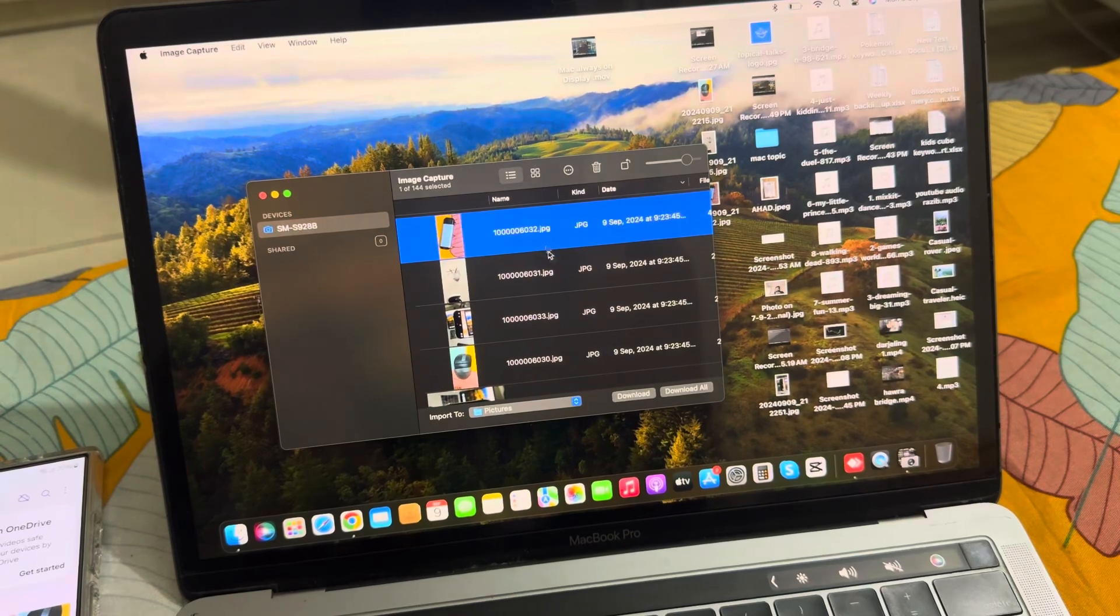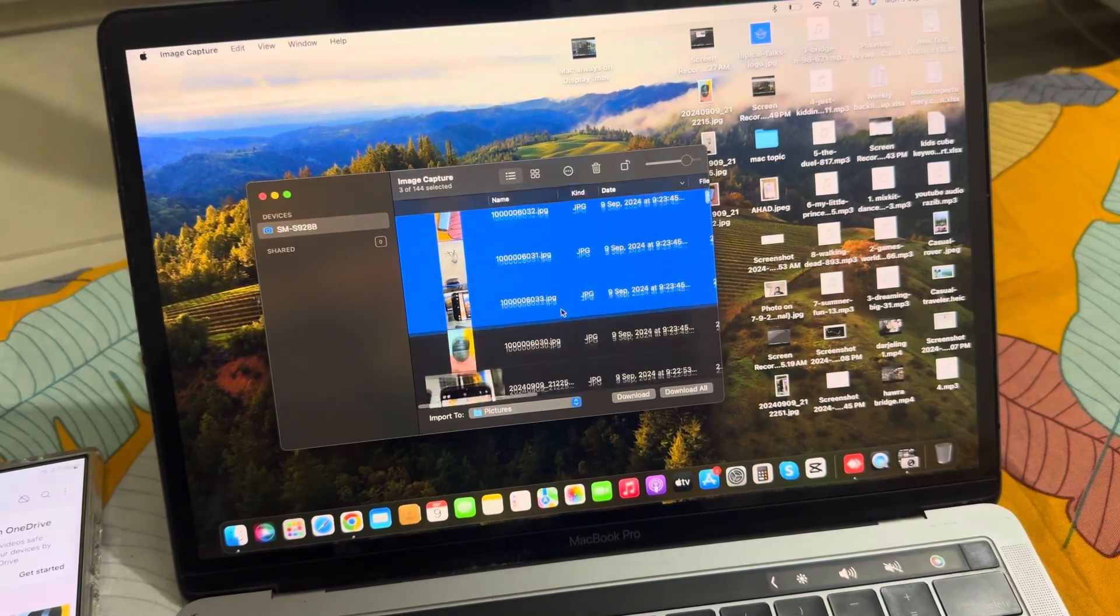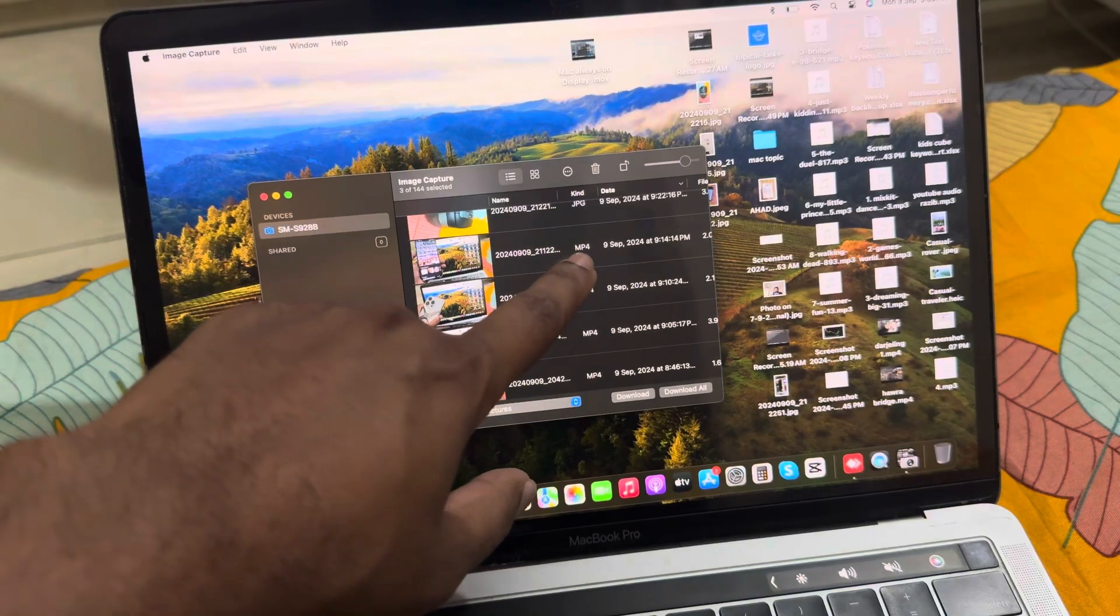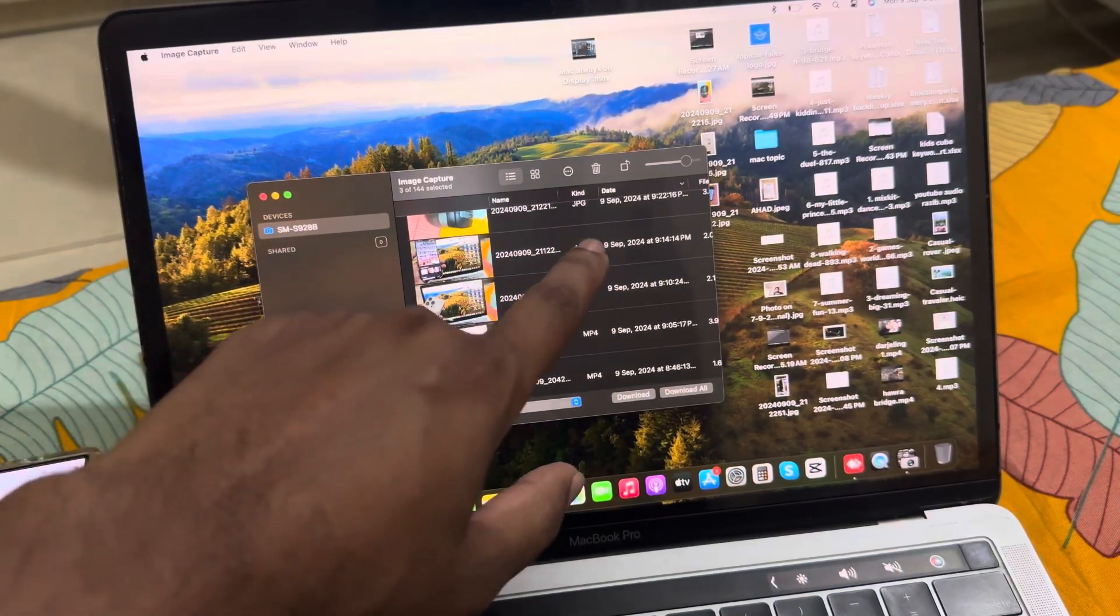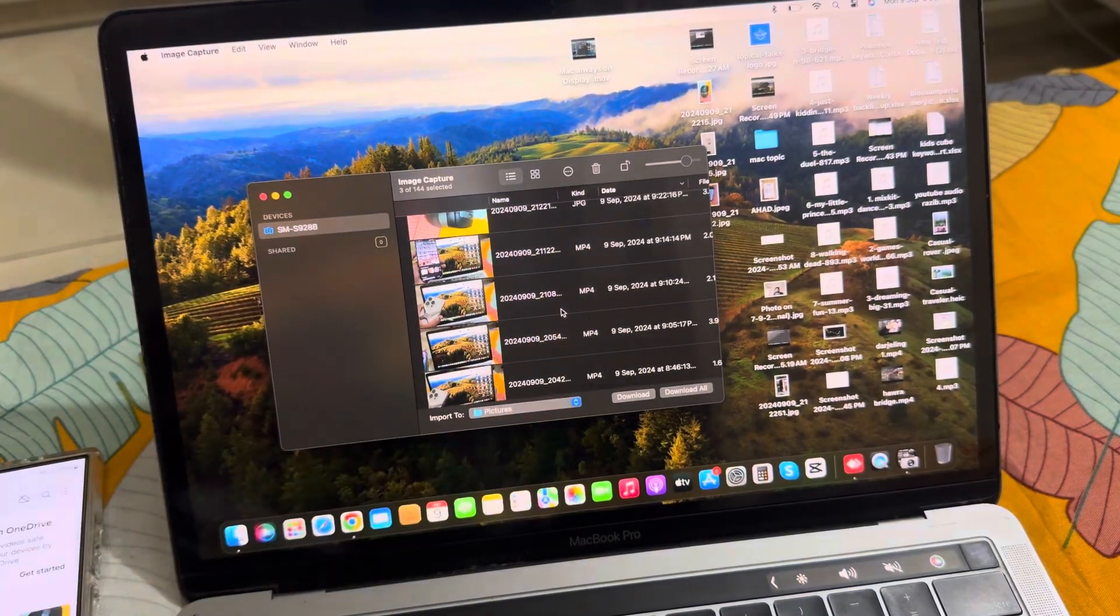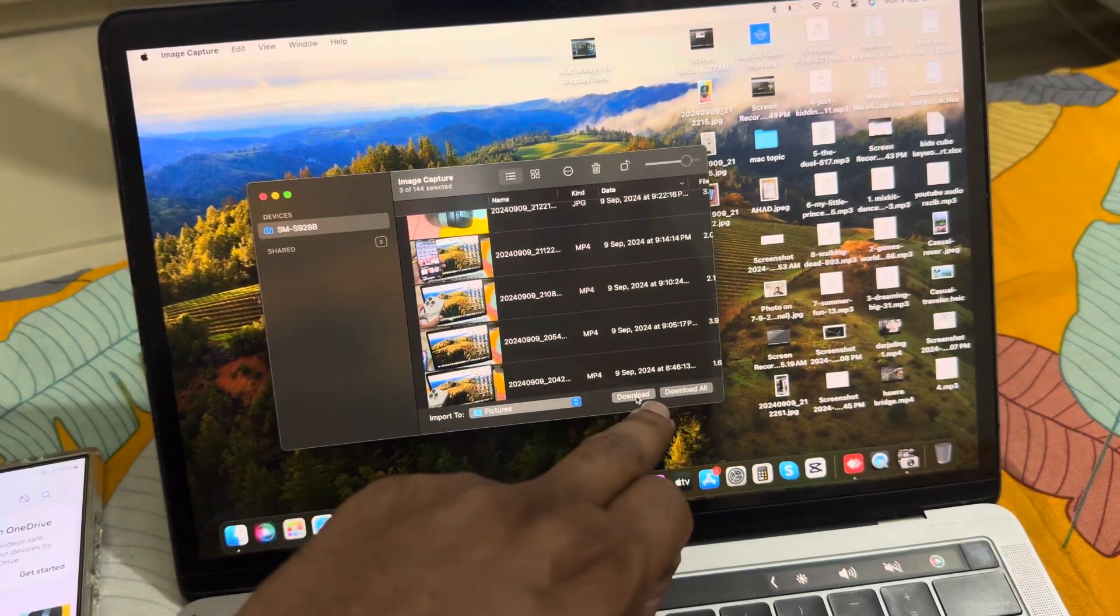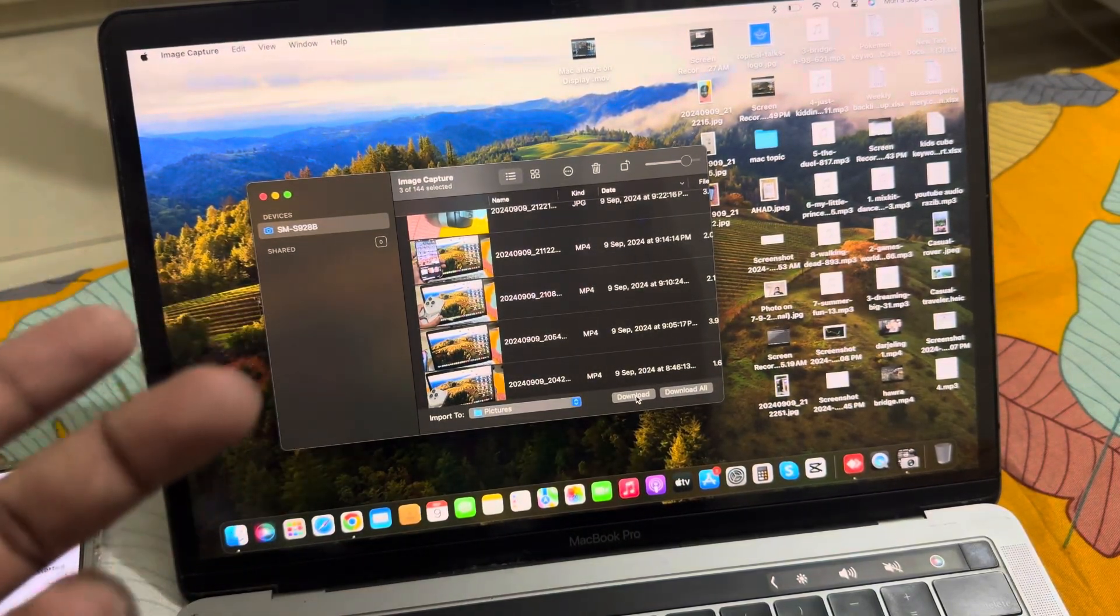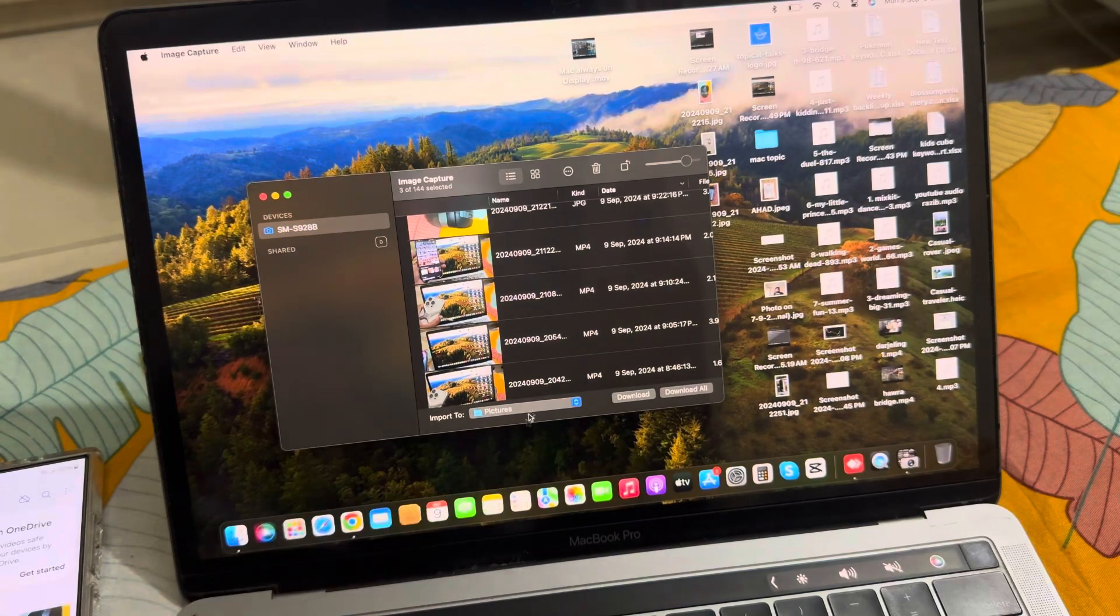You can select files and transfer your MP4 videos. This is the video - you see this is the MP4. Once done, press Download and it's done. Go to your Pictures folder.